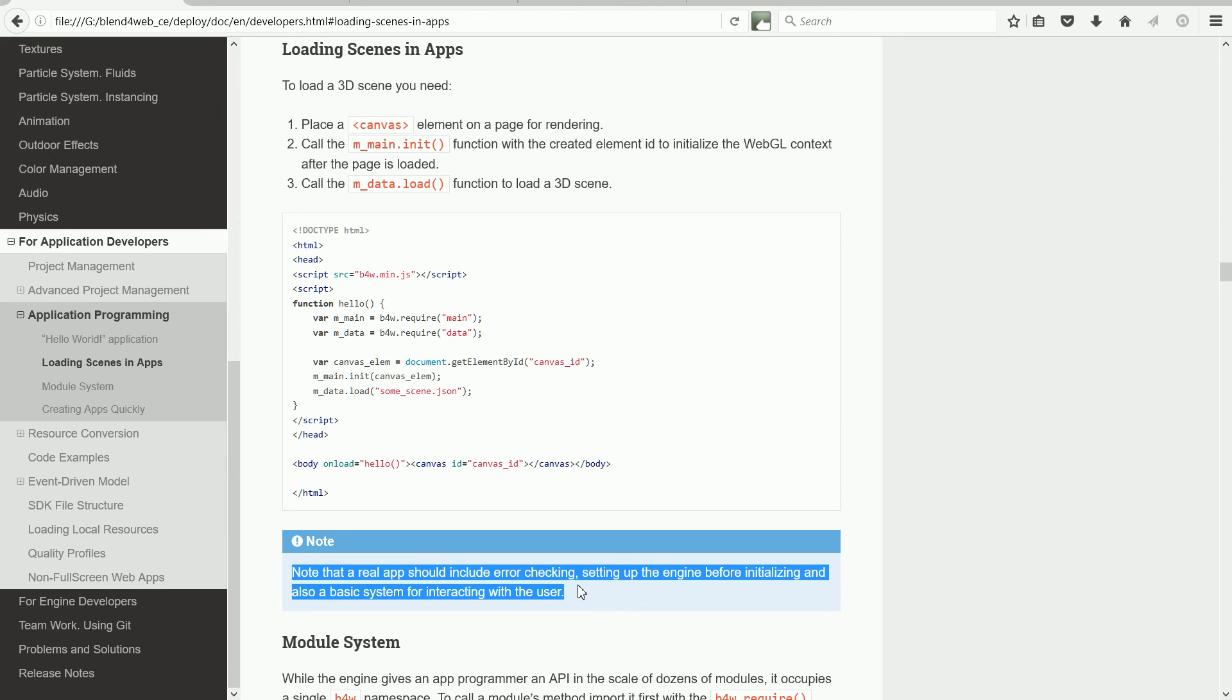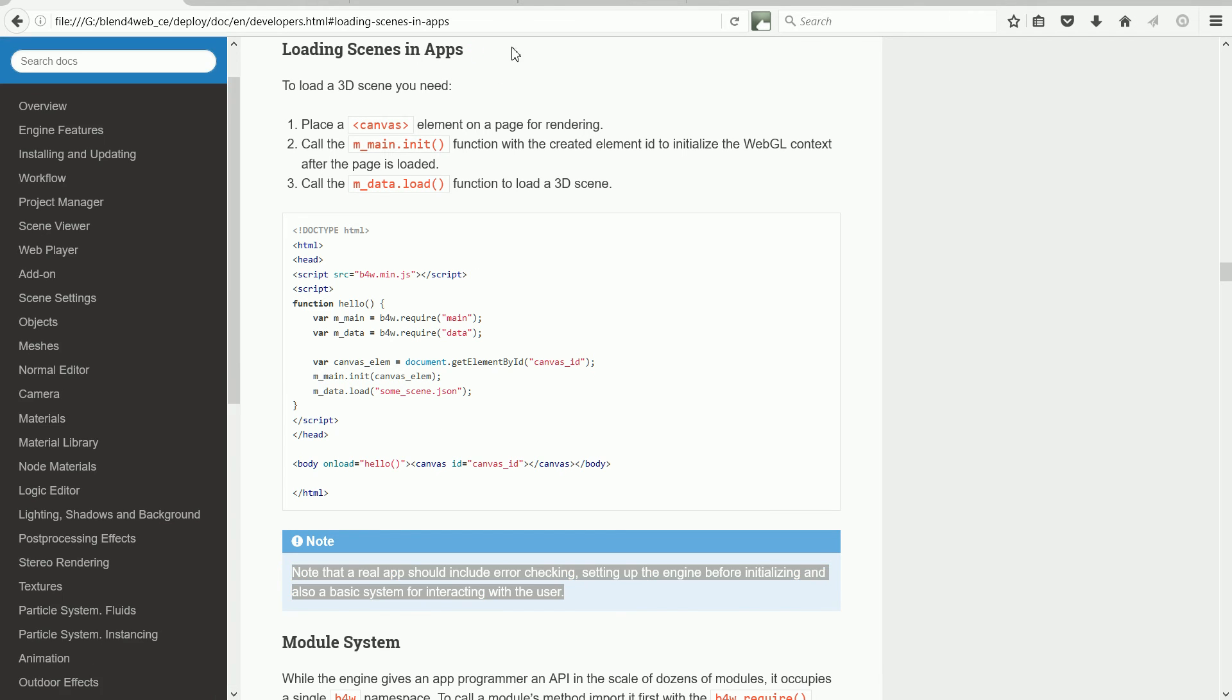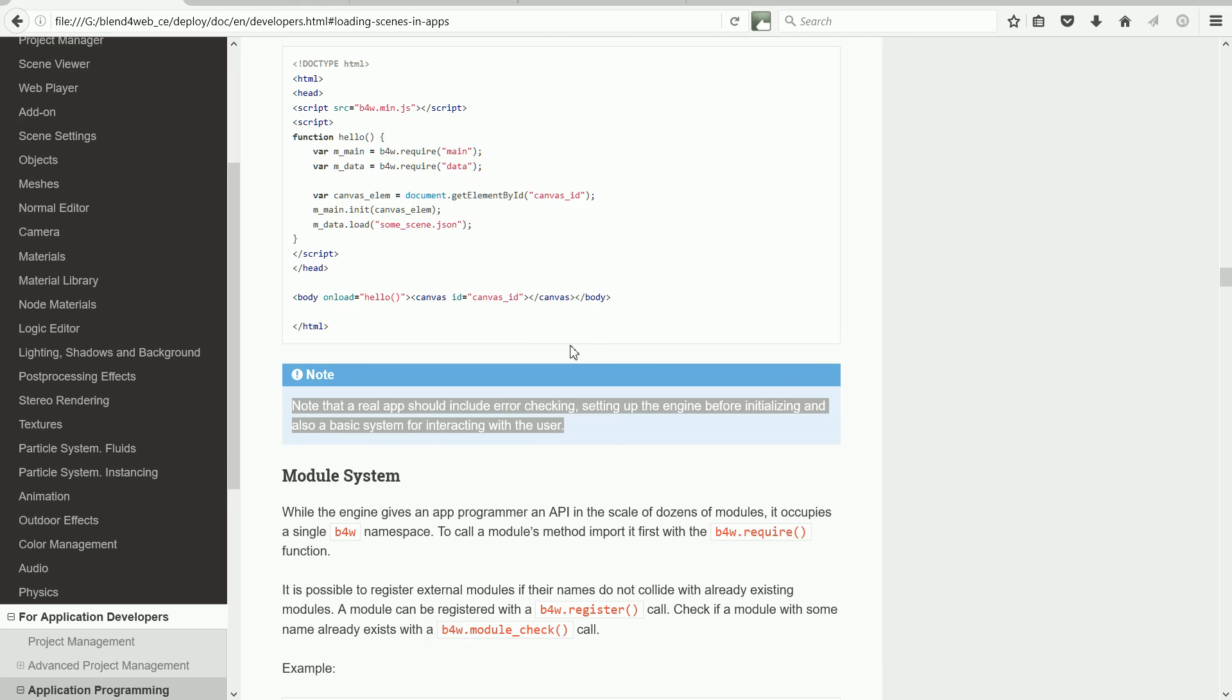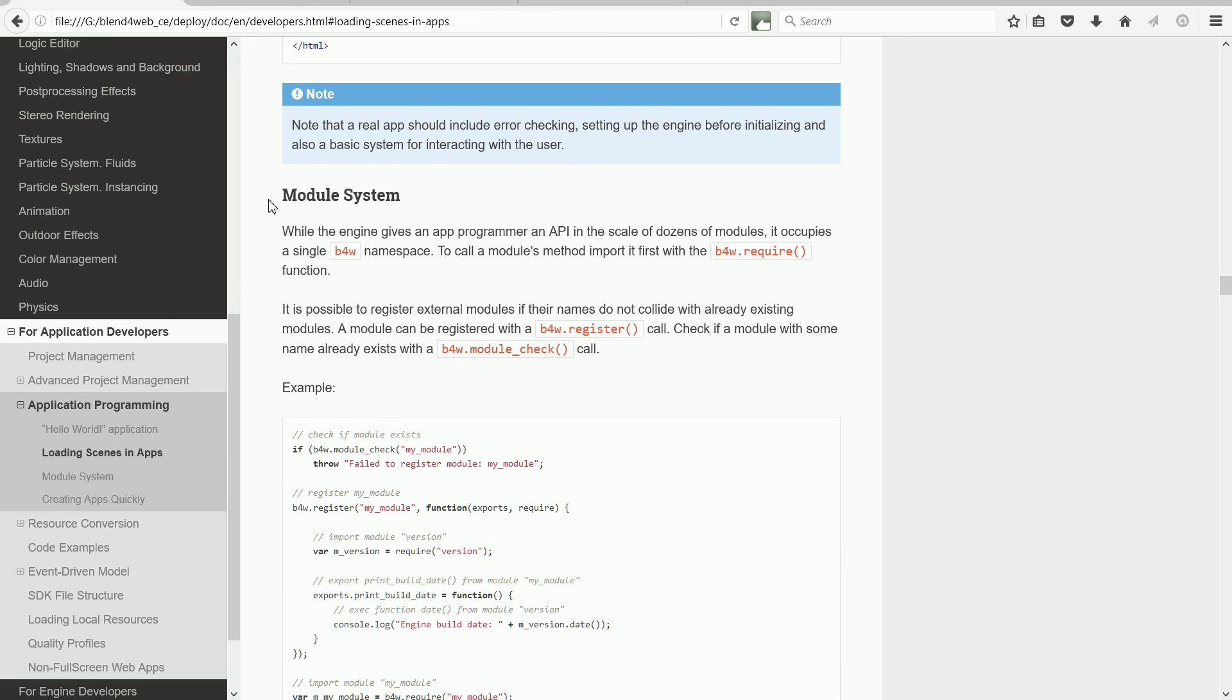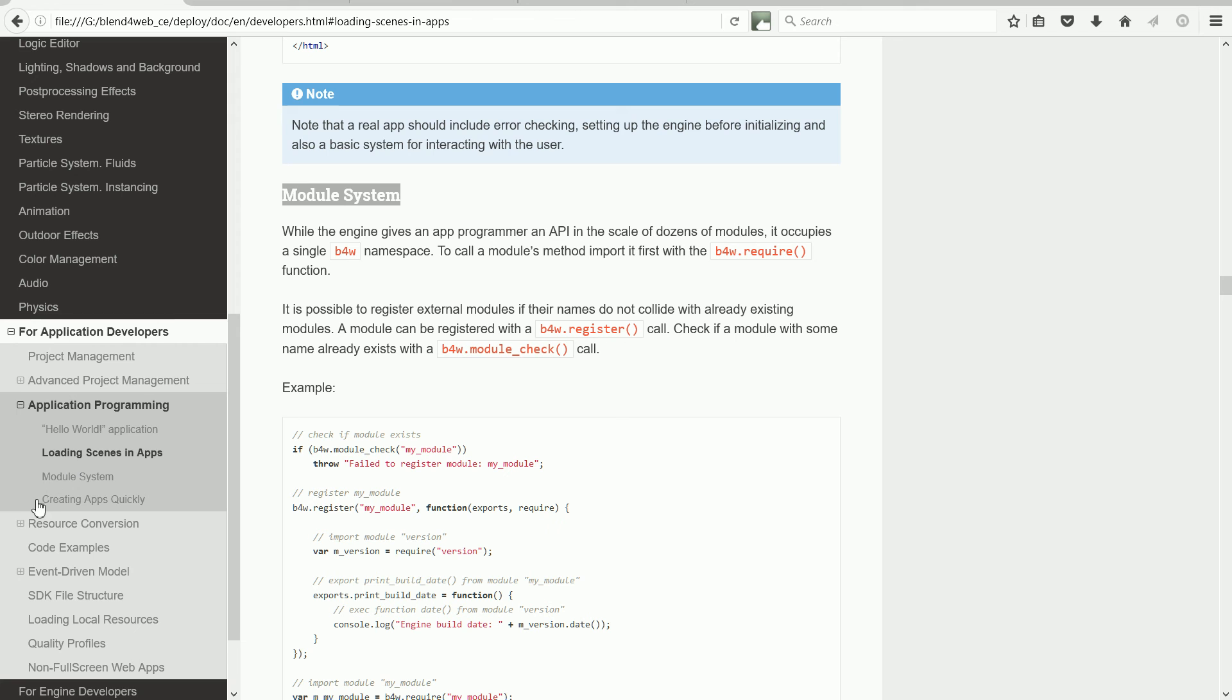this note basically says this simple script will load a 3D scene, but to make a useful app, you need to do more. Scrolling down, the next topic is the module system. I'm going to skip this now, and come back to it when we look at the code snippets. I'm going to click on the next topic, which is creating apps quickly.